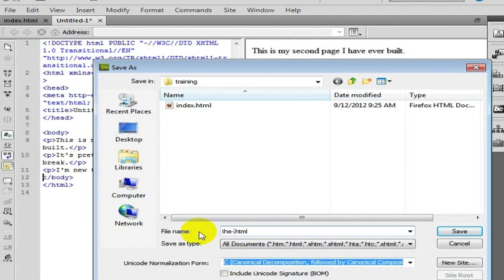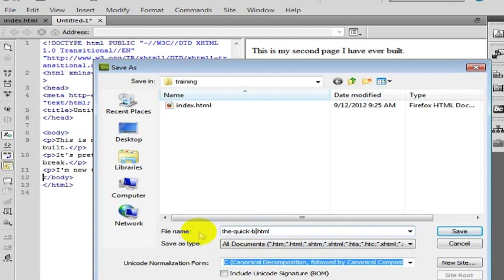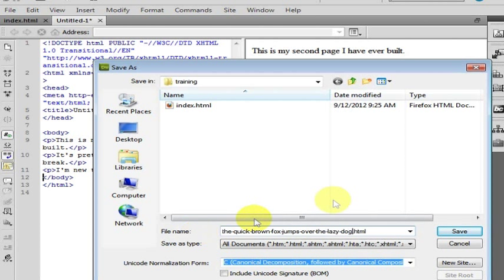The dash. You want to use dashes instead of underscores or anything else. So separate words with dashes. The quick brown fox jumps over the lazy dog. And go ahead and save that file.